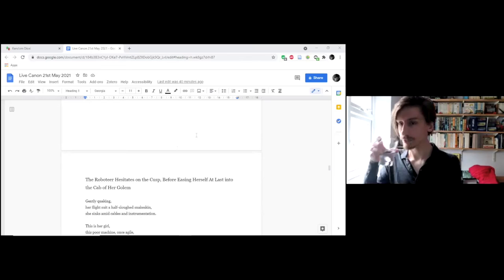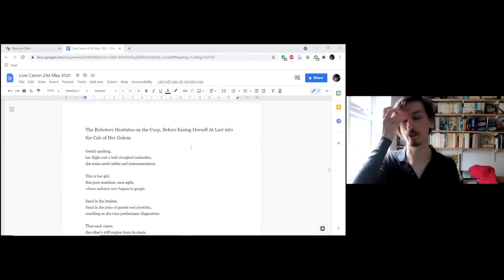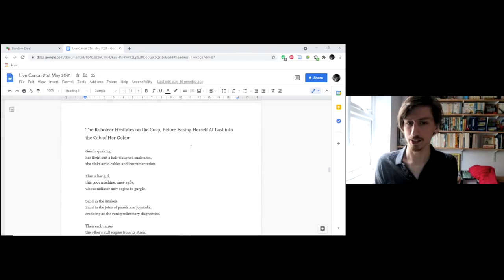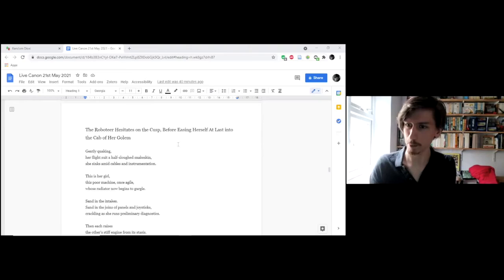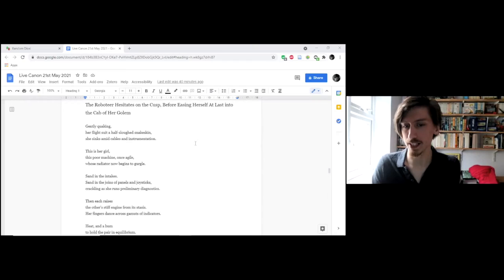And one more from that, a shorter one from Sans Snarl. All the characters in Sans Snarl are wrapped up in each other in different ways. This is called, The Roboteer hesitates on the cusp before easing herself at last into the cab of her golem. Have you seen any anime? It's kind of like that where pilots drive robot suits. This is what I'm imagining here.